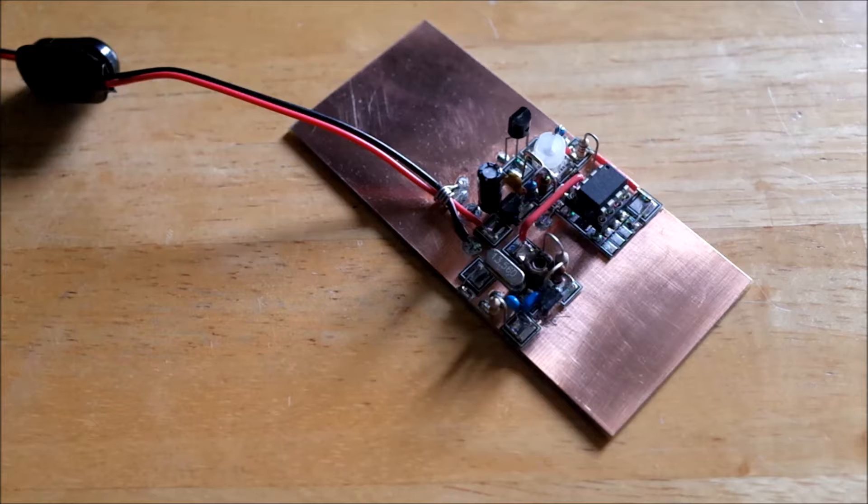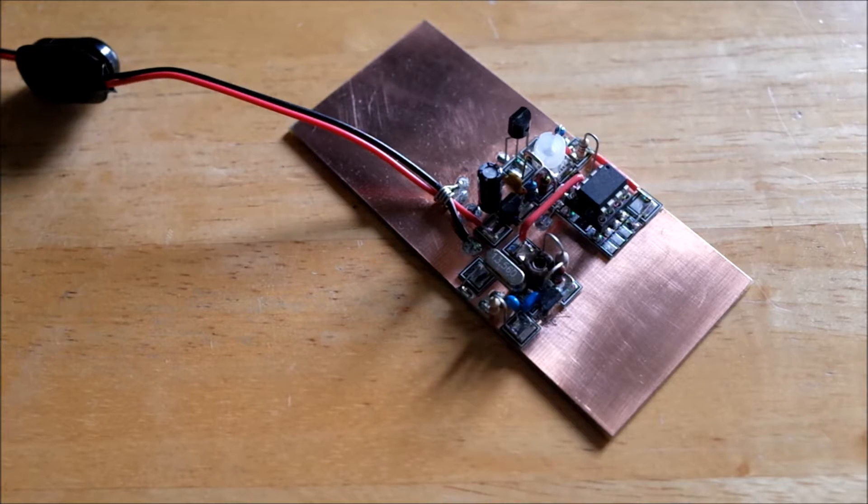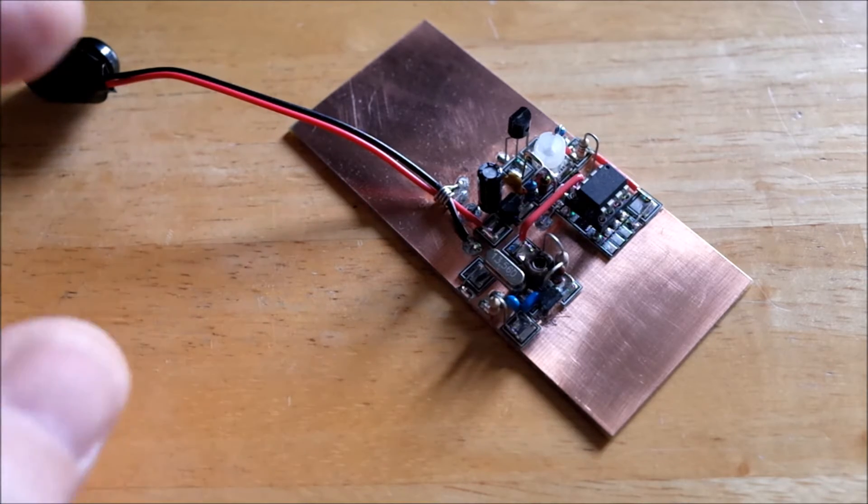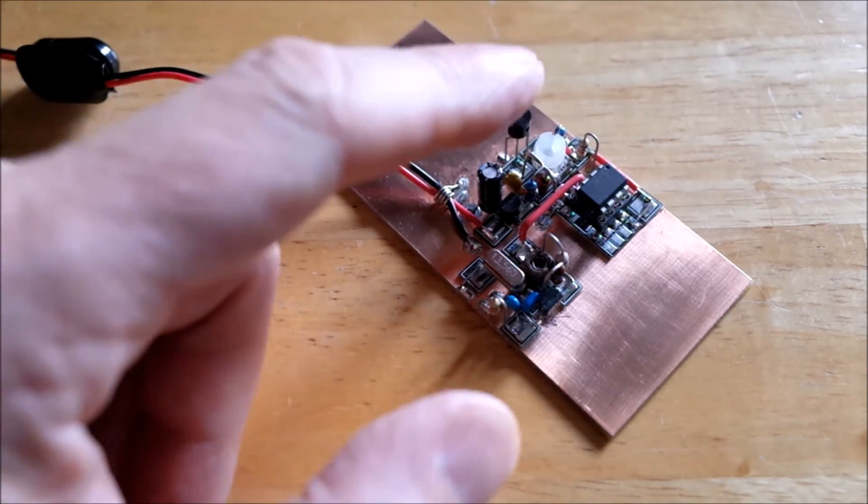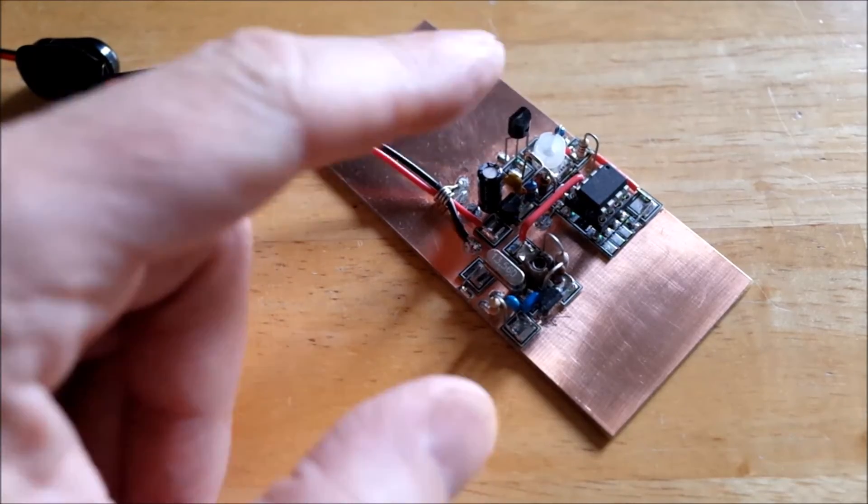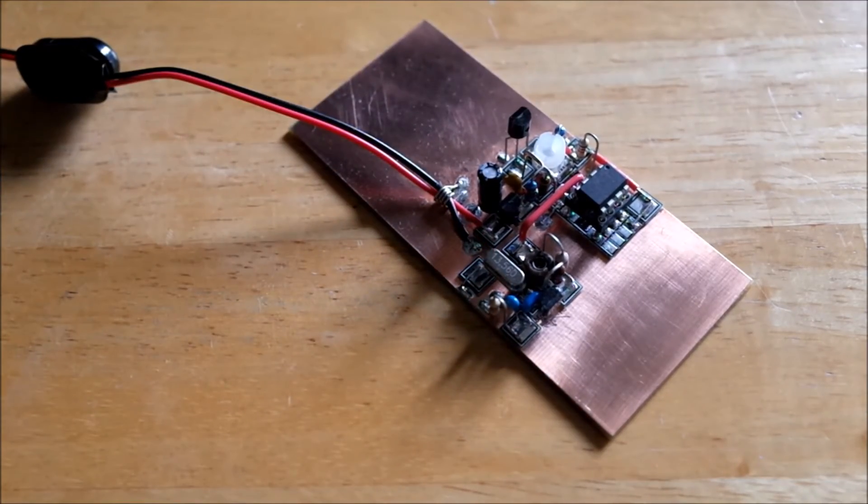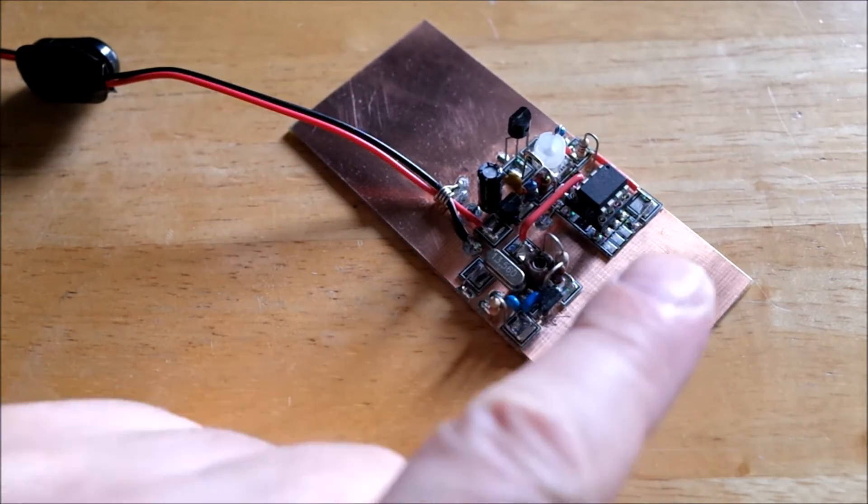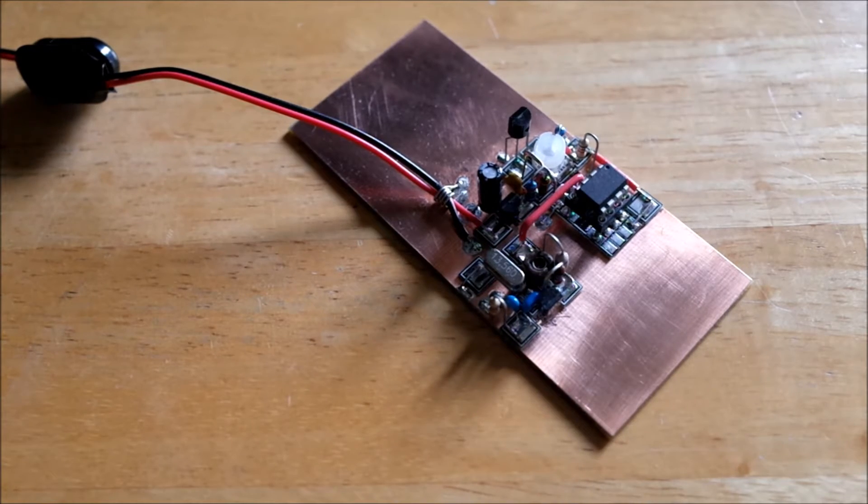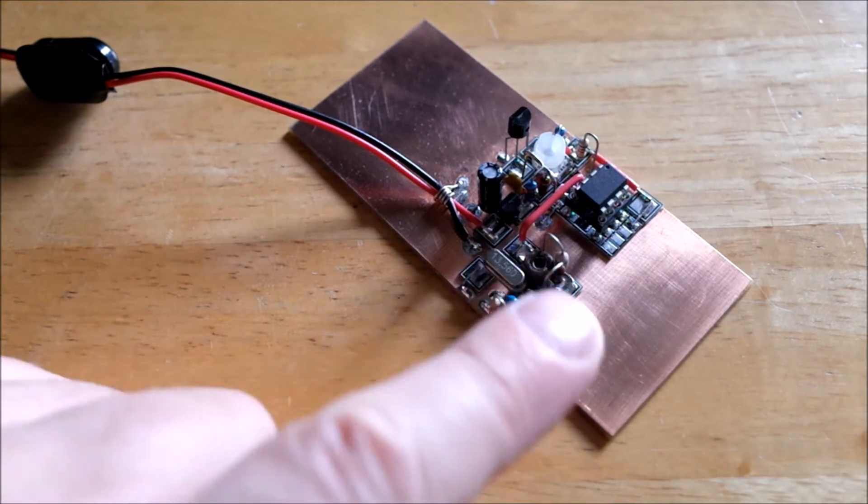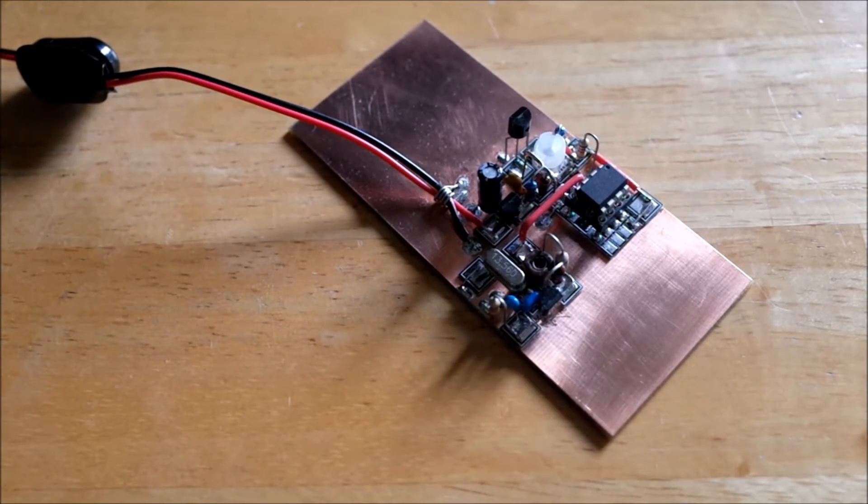I think what I'm going to do is develop this into a Part 15 beacon. For my next project, I'm going to rebuild it, not include the temperature sensor and its associated components, but I'm going to build a little low pass filter here, because this circuit as it is does put out quite a few harmonics.